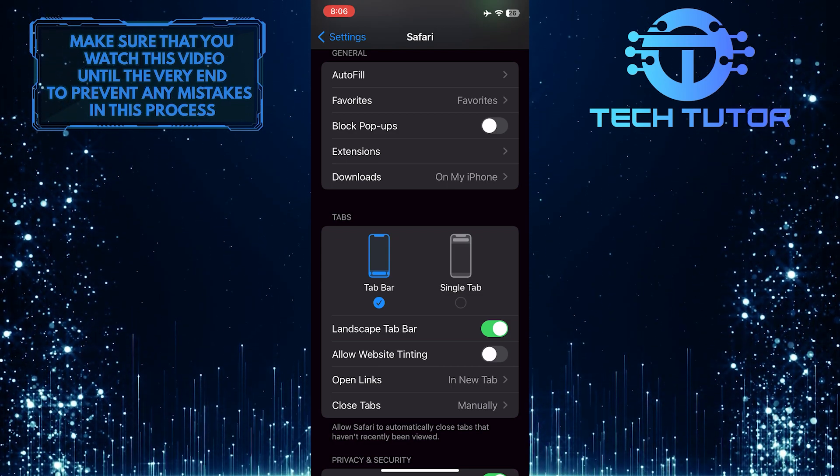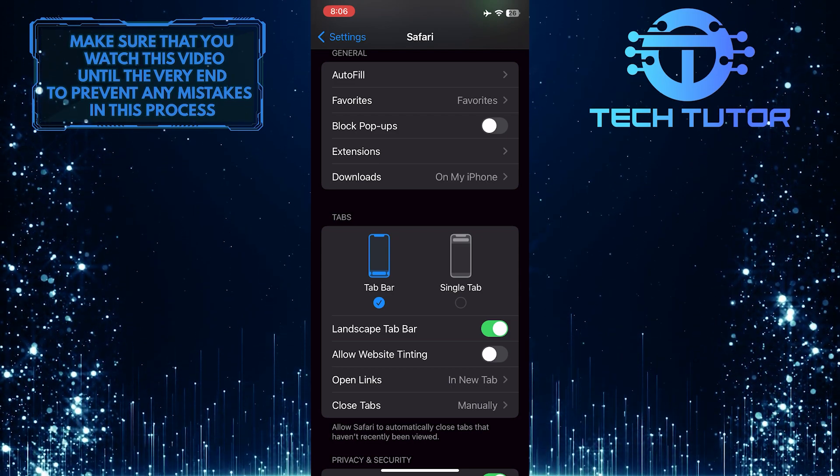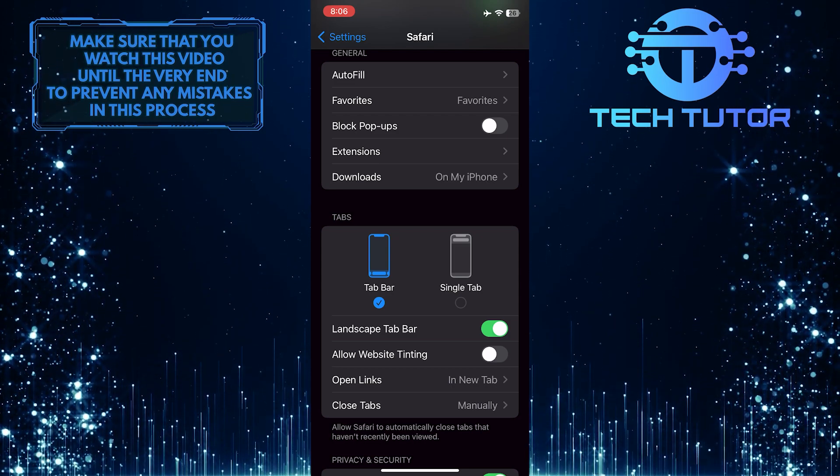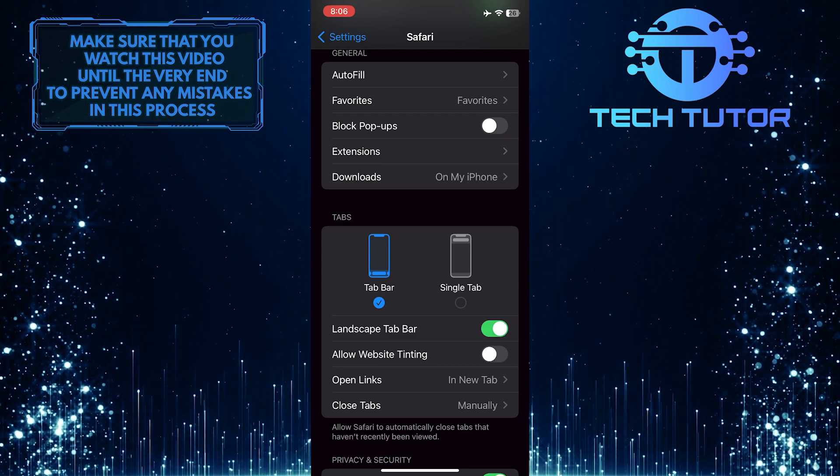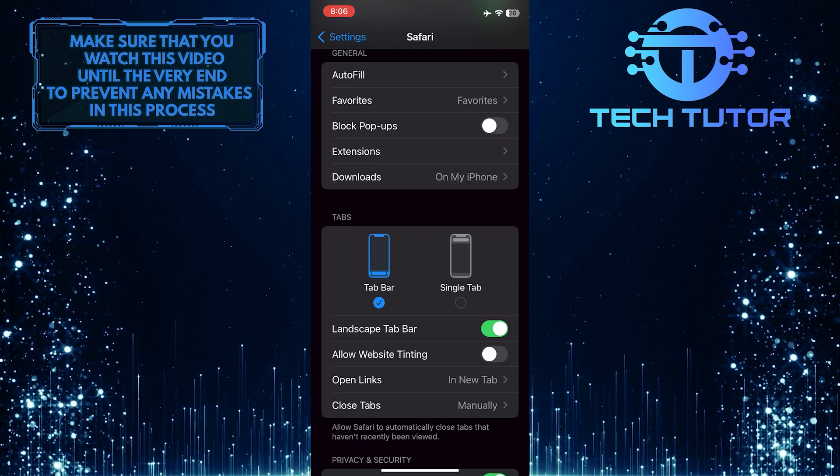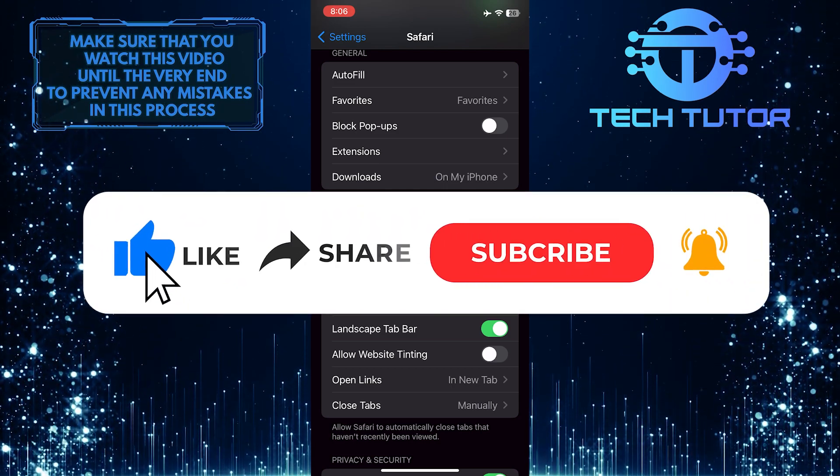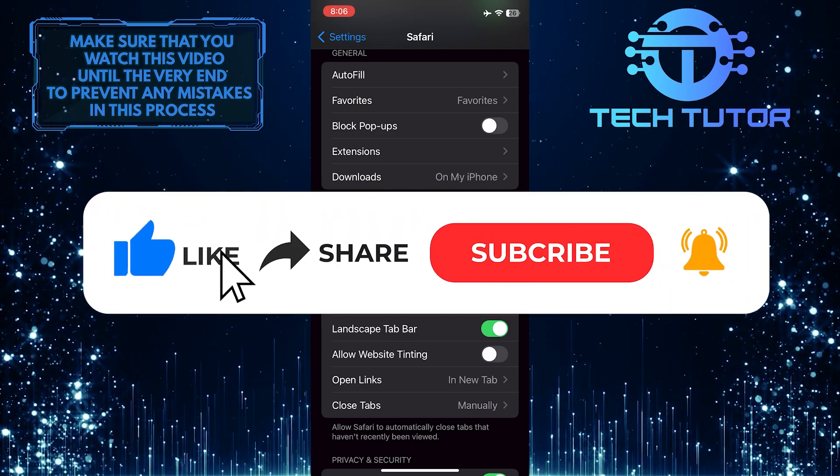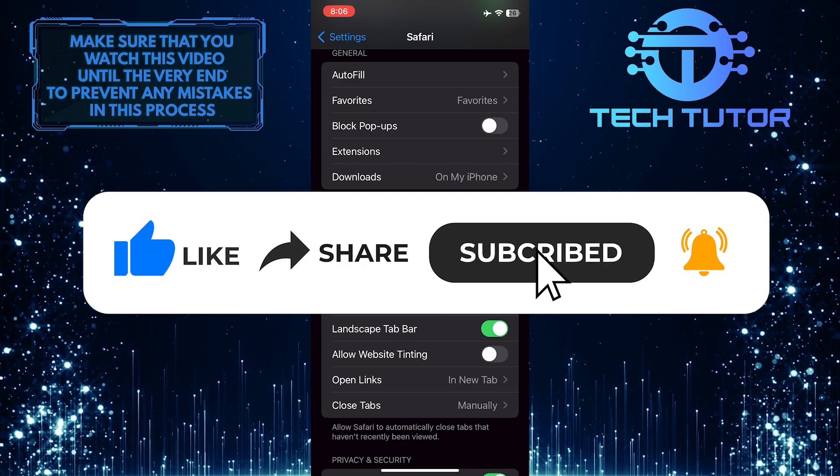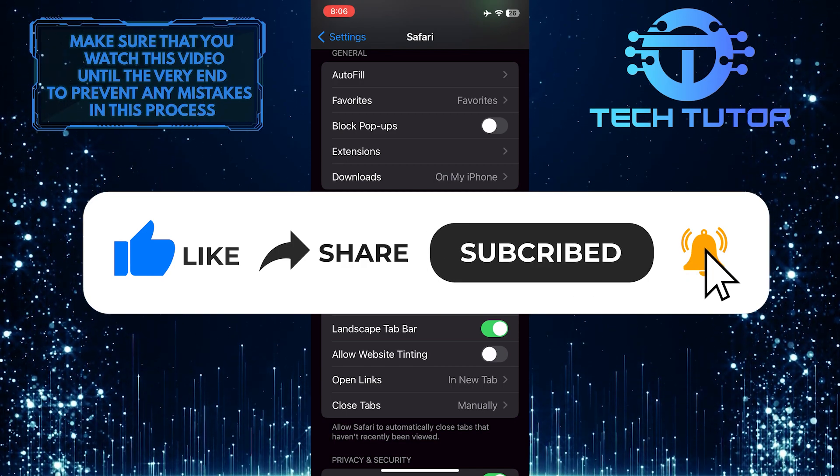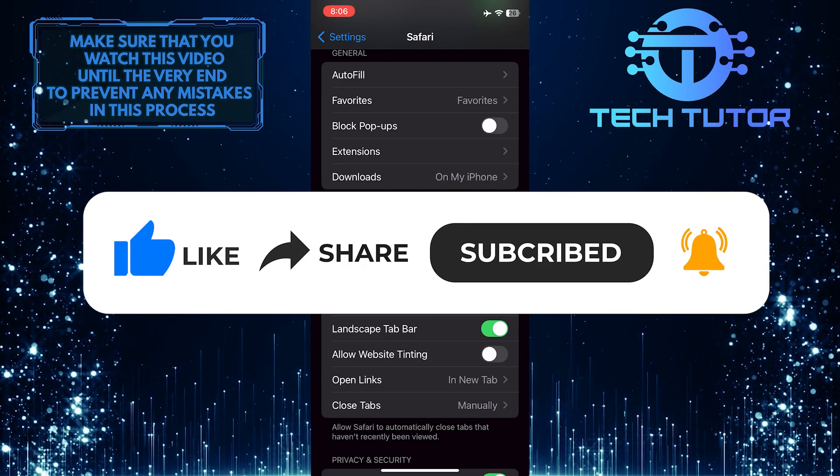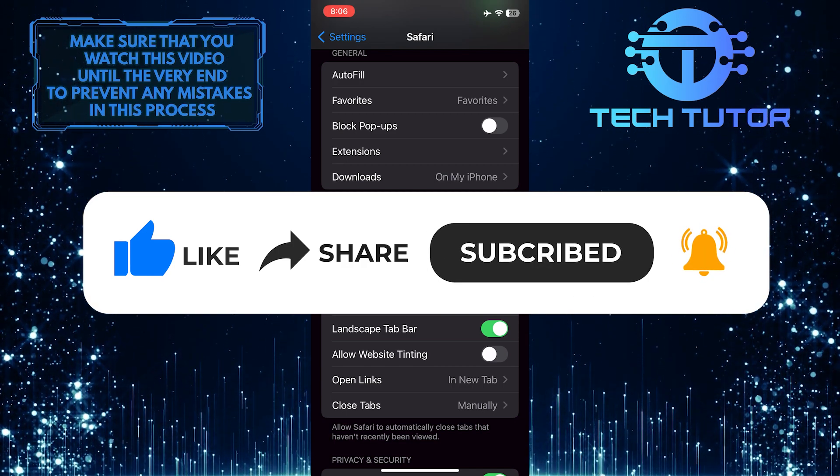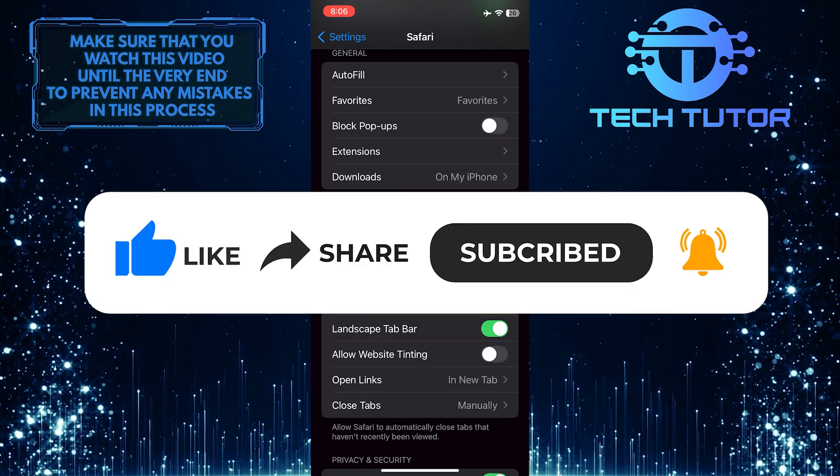So that wraps up this tutorial. If you have any questions about this whole process, please let me know in the comments section below. And if this video helped you out, please give it a big thumbs up and subscribe to this channel for more tutorial videos like this one. Thank you so much for watching and have a good day.